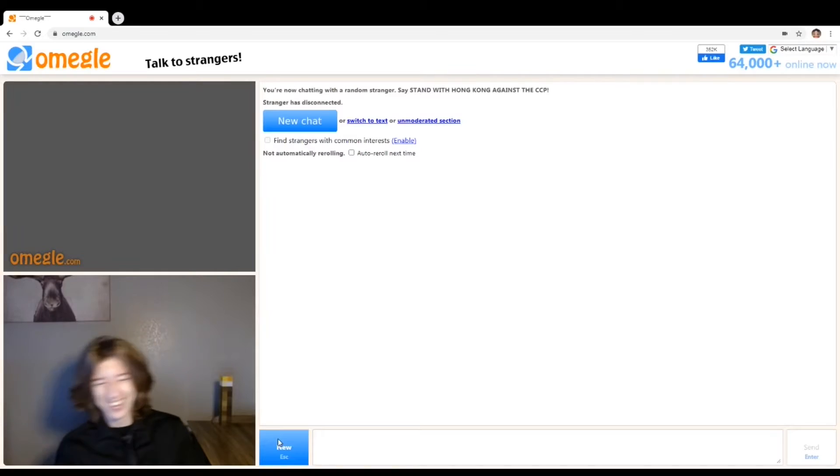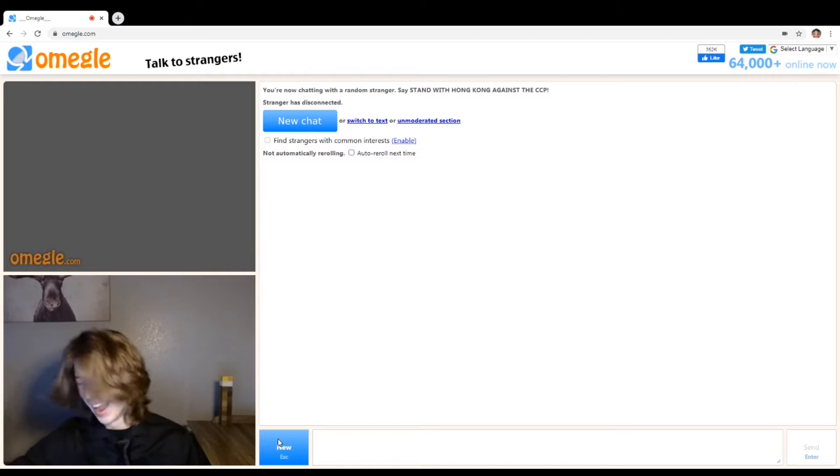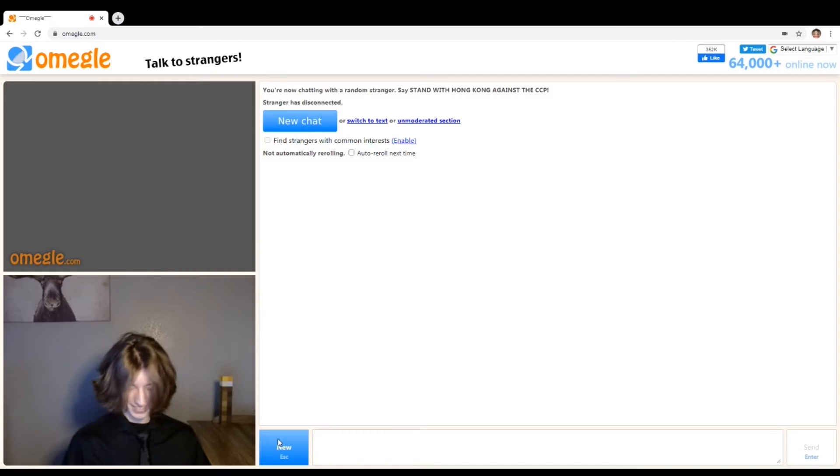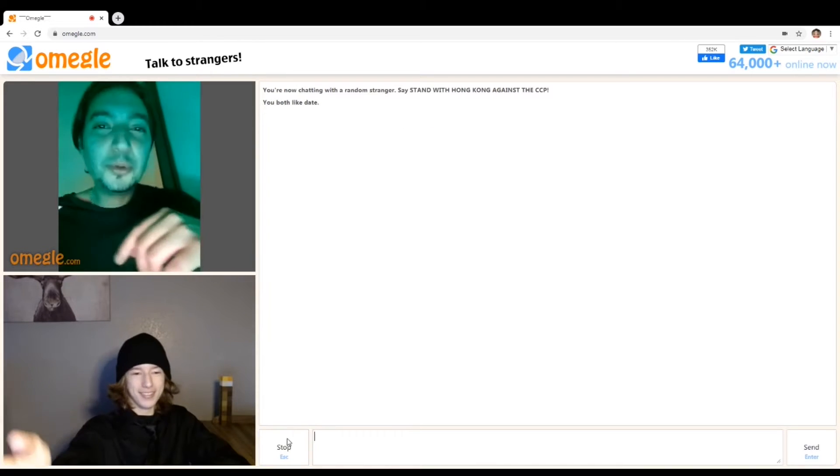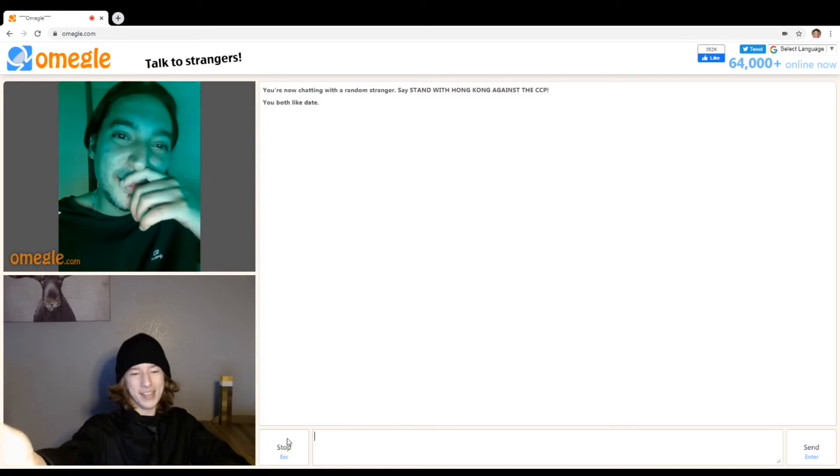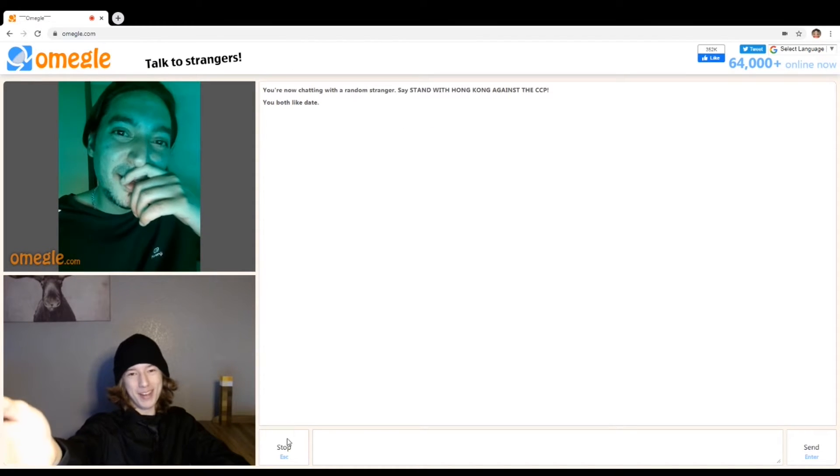May I ask you on a date? This is so... I don't know if I want to do this anymore. Can I take you on a date, my good sir?